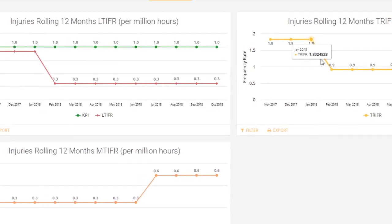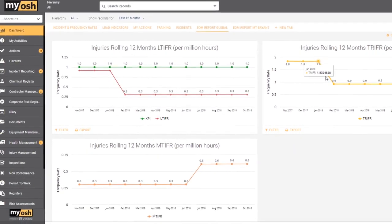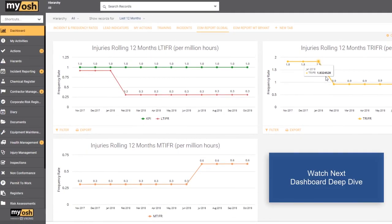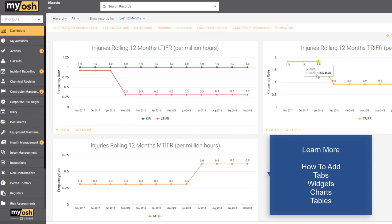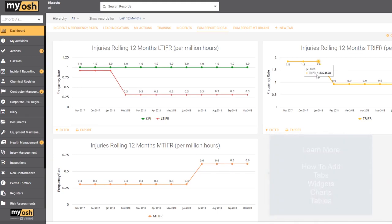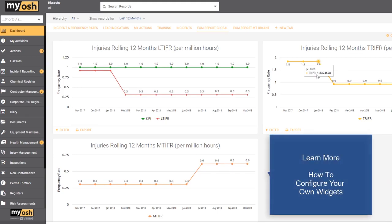In the video that we're going to watch next, dashboard configuration, we'll have a deeper dive into what the dashboard is about and we'll have a look at how we can add new tables, new graphs into each of the tabs, and how we can go about configuring our own graphs and tables for the dashboard and setting up our own tabs as we prefer.